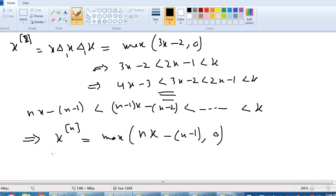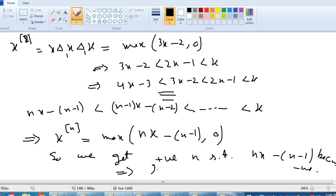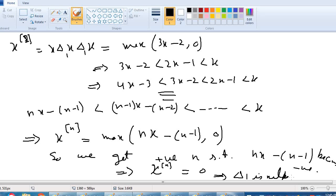We can find a positive integer n such that nx minus (n-1) becomes negative. If it becomes negative, then the maximum of 0 and that negative number is 0, which implies x power n equals 0. This implies that delta 1 is a nilpotent T-norm, which completes the proof.